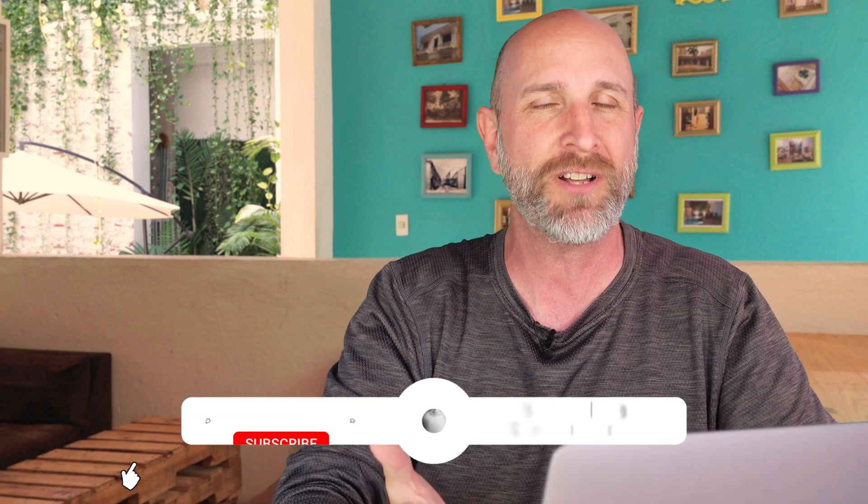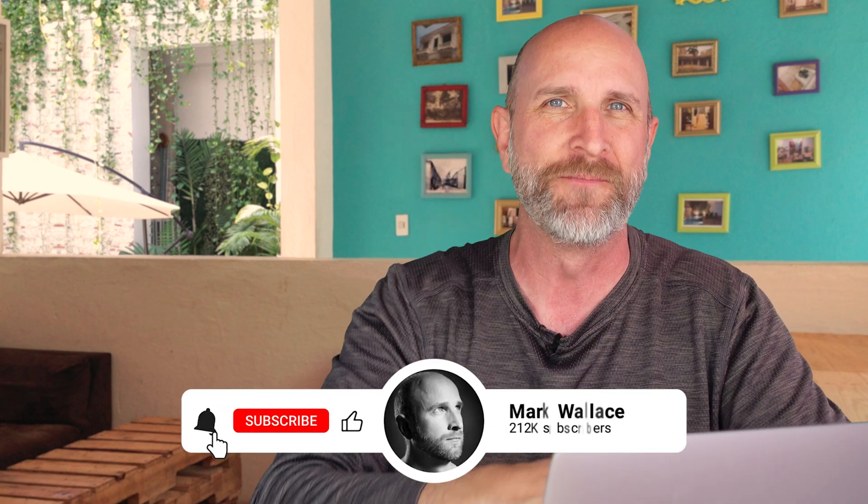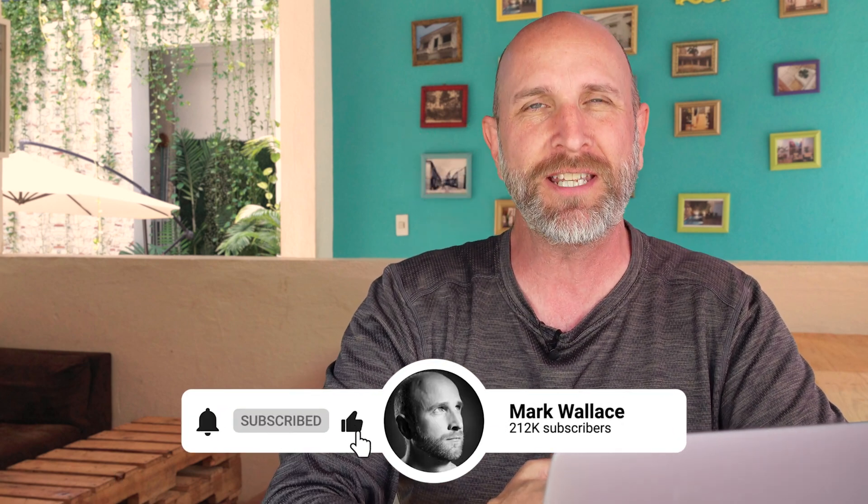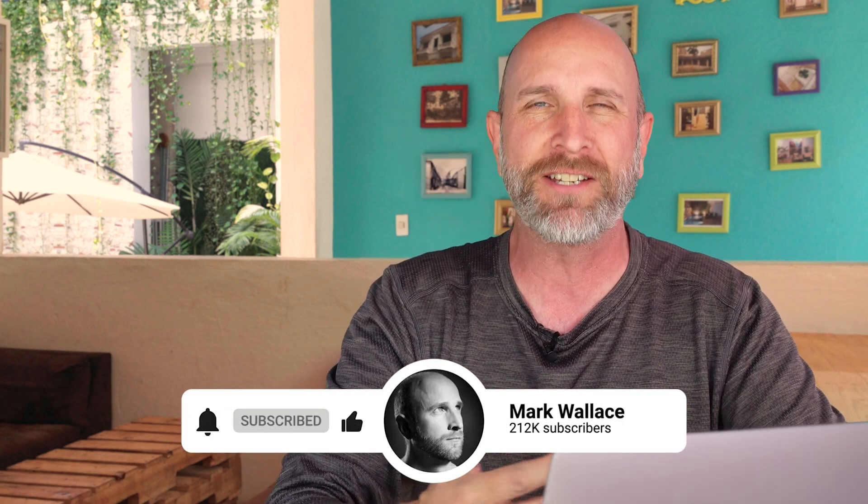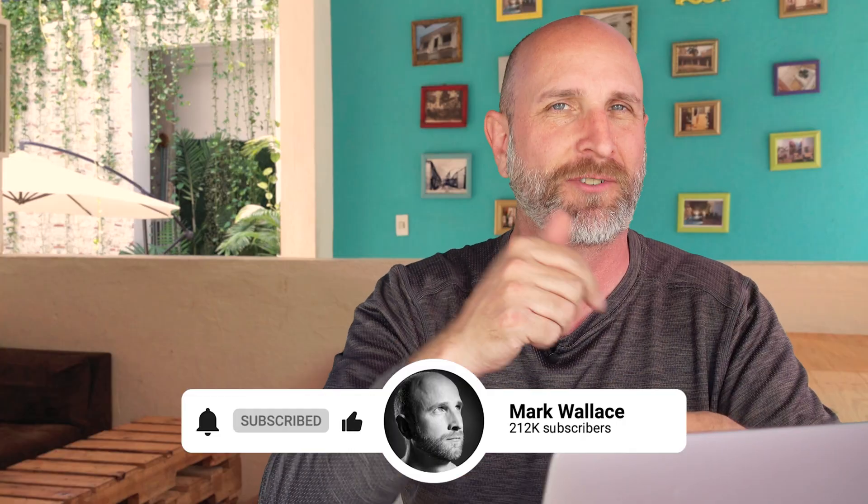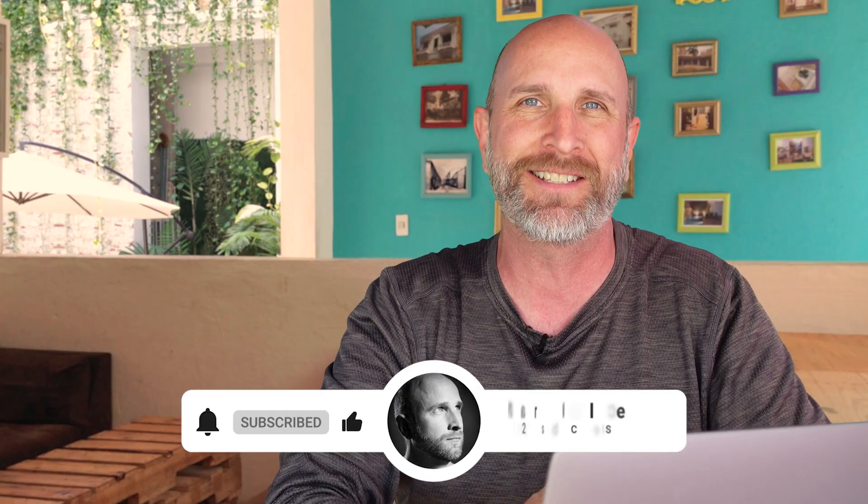Thanks so much for joining me. If you haven't already make sure you click on the like, the bell, subscribe, all that kind of stuff. Thanks so much and I will see you again next time!